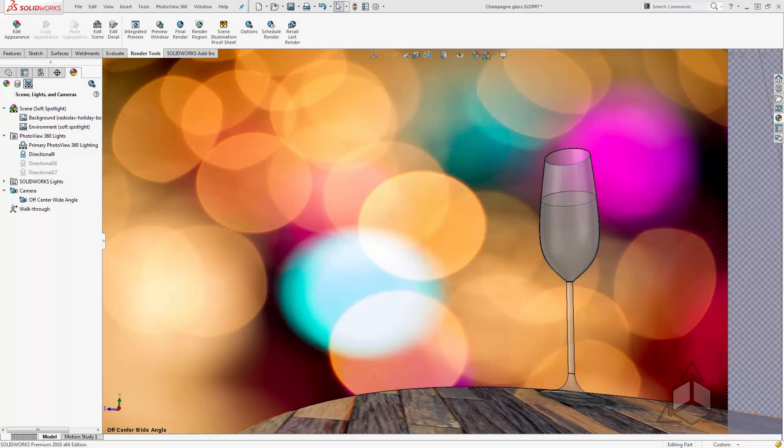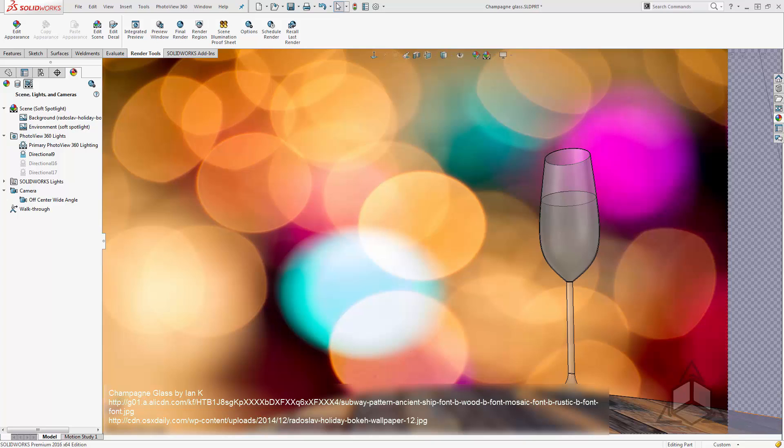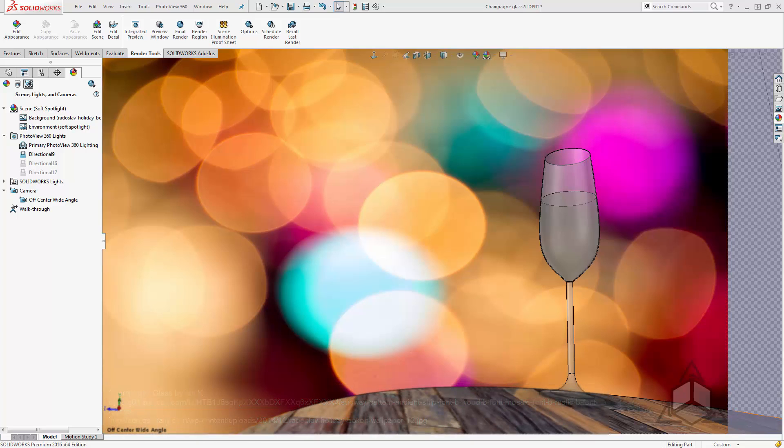Hello and welcome to another CAD Dimensions Tech Tip. My name is Jesse. In this tip we're going to be talking about overlapping transparencies when using PhotoView 360.